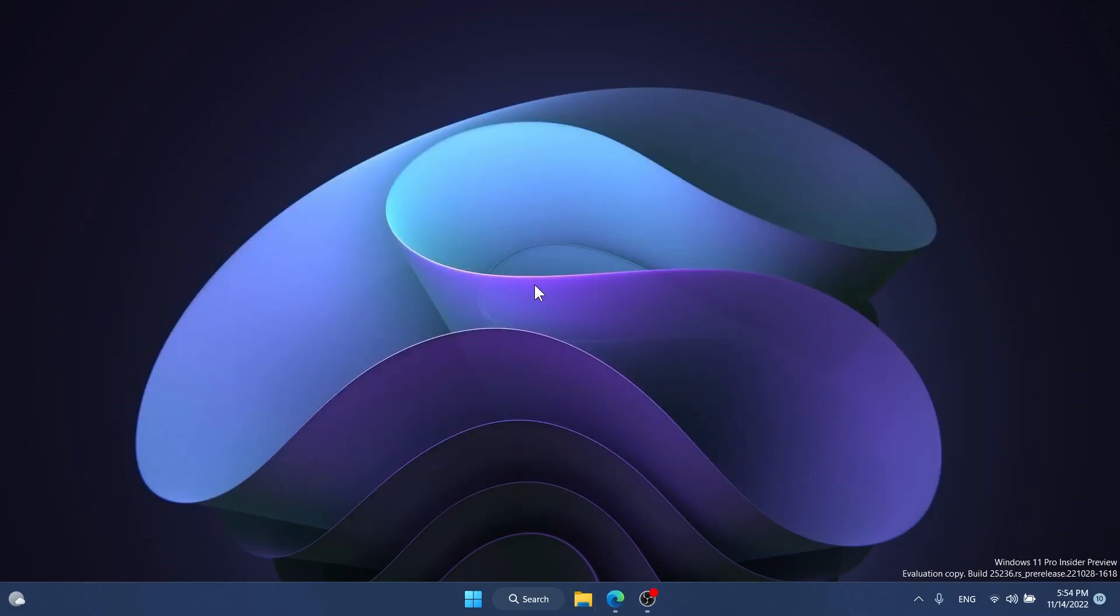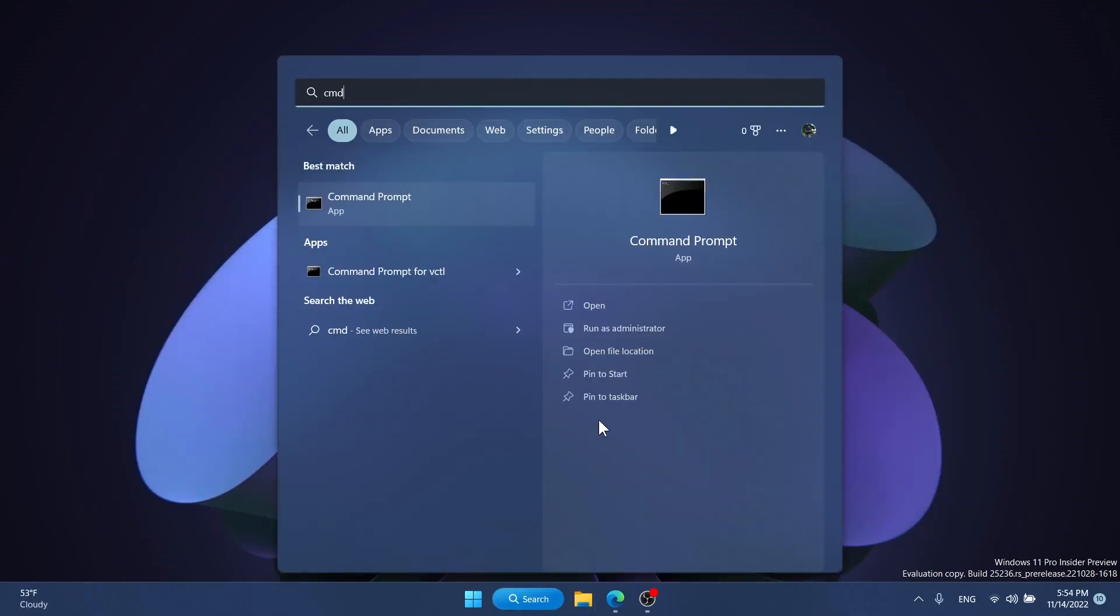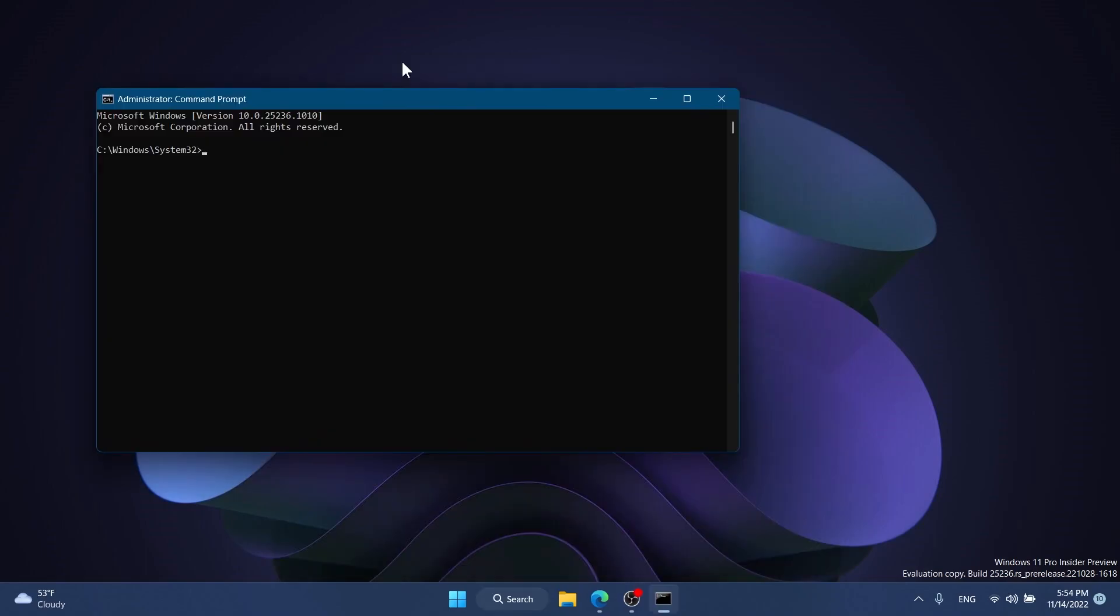After ViVe tool is set up, open CMD by typing CMD in the search box, then click run as administrator. On User Account Control, click yes.